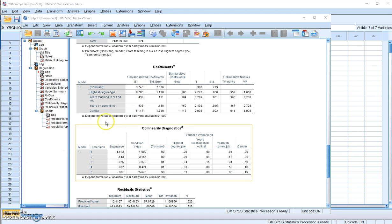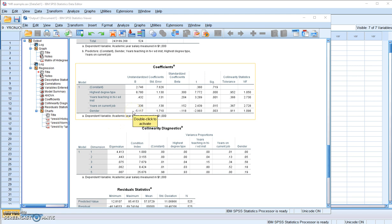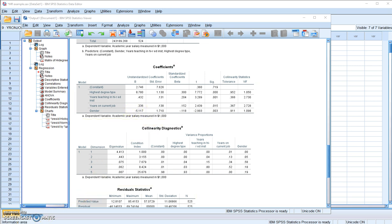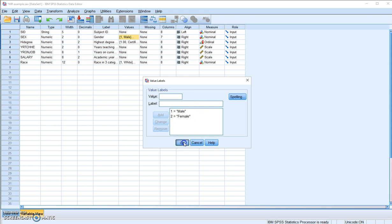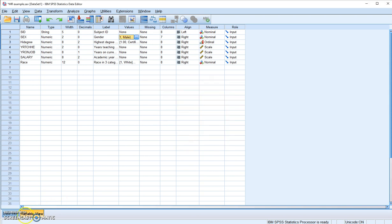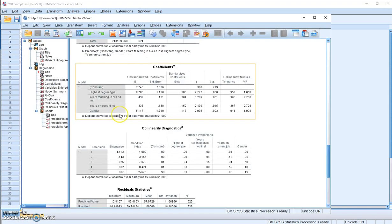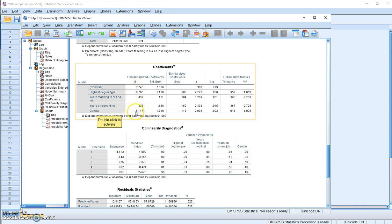How about gender? Gender has only two values, male and female, and the unstandardized regression coefficient is negative 5.117. In our data file, for gender, one is for male, two is for female. So we can see that for gender, when it changed from one to two, the change from male to female, the predicted salary decreased by $5,117 on average.